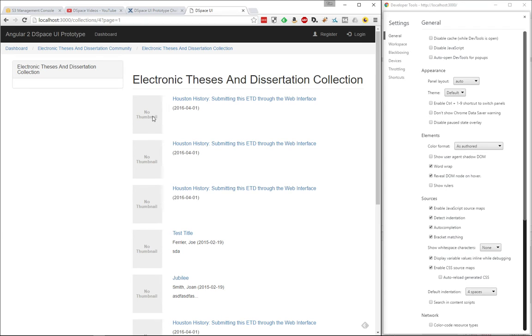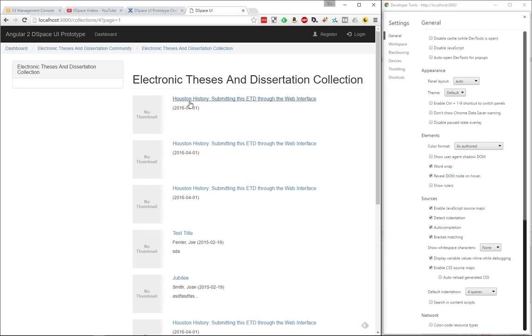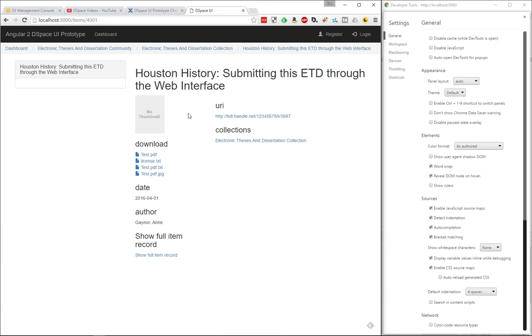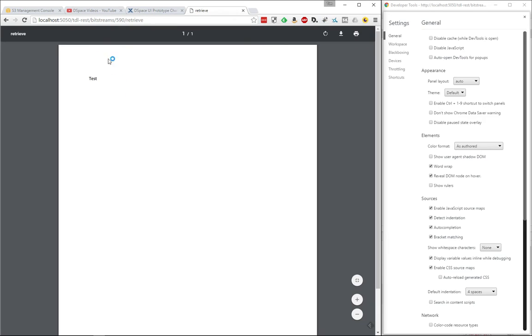Currently, we don't show thumbnails or anything. We just have a placeholder, but that will be coming in a future version of this prototype. So the goal here was really just to build this basic browse interface, allow you to get down to individual items, see that files exist, and these links can actually go and download the file. So I could actually go and download this test PDF, and it'll go grab it.